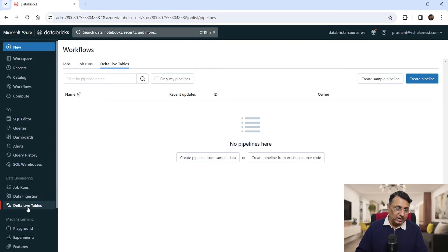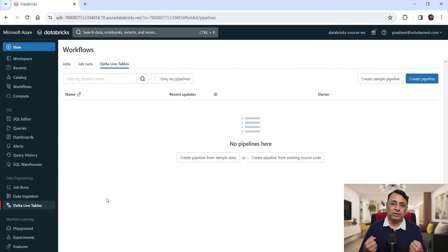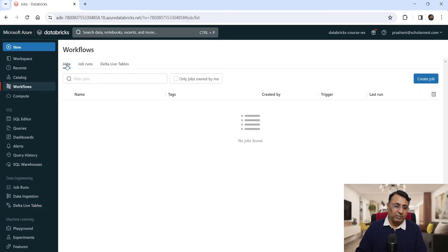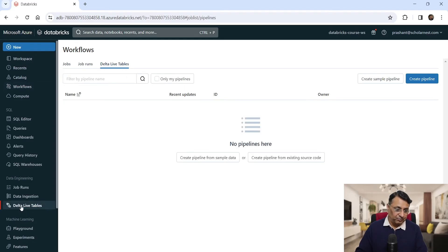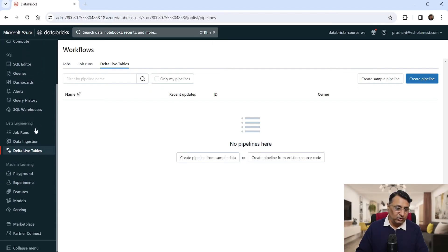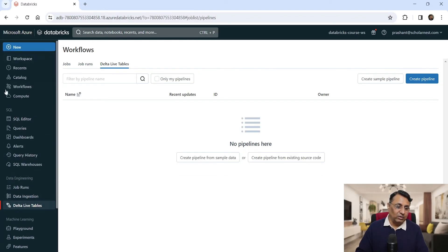There is also Delta Live Tables, or DLT — Databricks' offering for declarative ETL. We will learn about it later. This link takes you to the Workflow page, where the default tab is Jobs, but you can jump to the Delta Live Tables tab. These are the main areas where data engineering activities are concentrated, and you'll use these menus regularly.